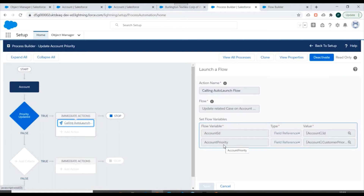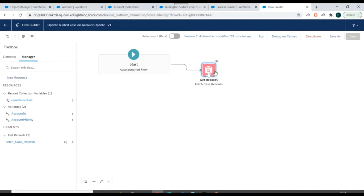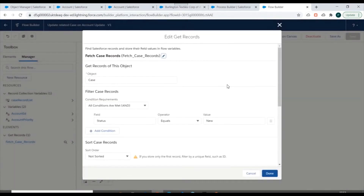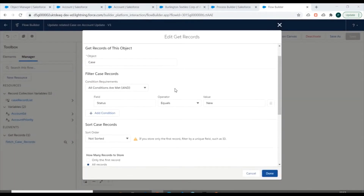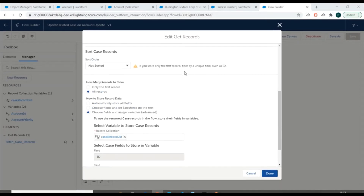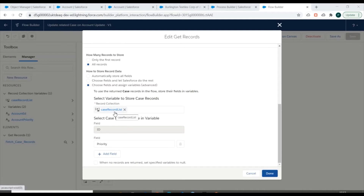The process builder is passing two parameters — account ID and account priority — to the flow we created. In the flow we have created two variables which accept the account ID and account priority. We also created a Get Records element which is currently fetching all case records having status equal to New, storing them in a case record list variable.